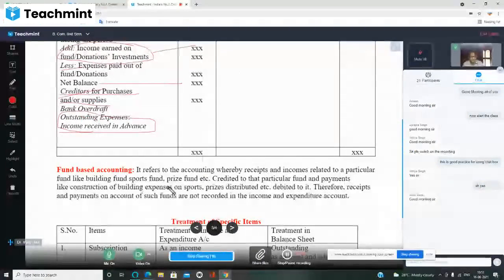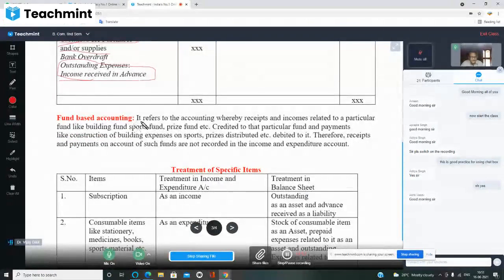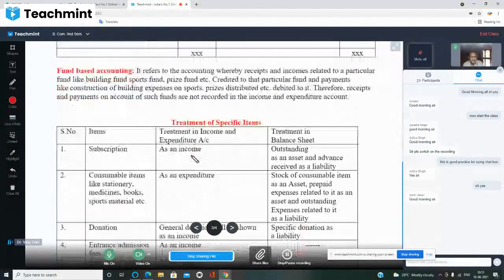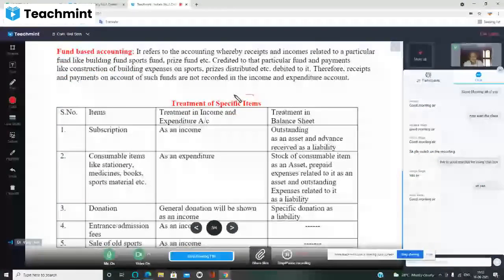Fund-based accounting refers to accounting where income related to a particular fund — like building fund, sports fund, prize fund — is credited to that specific fund. Payments like construction of building, sports expenses, prize distributions are debited from the same fund. The treatment of specific items is handled differently — I have prepared a separate treatment table for this.